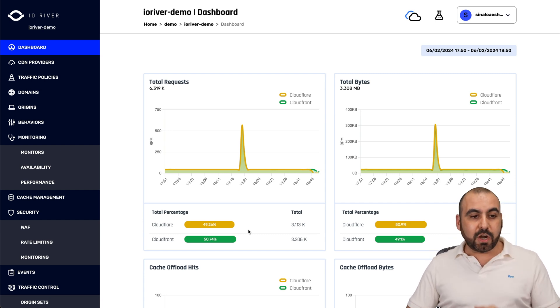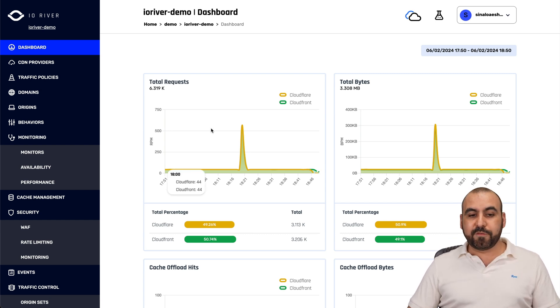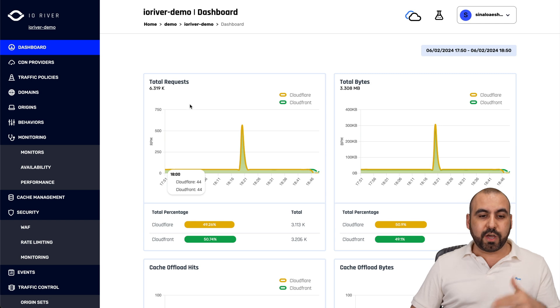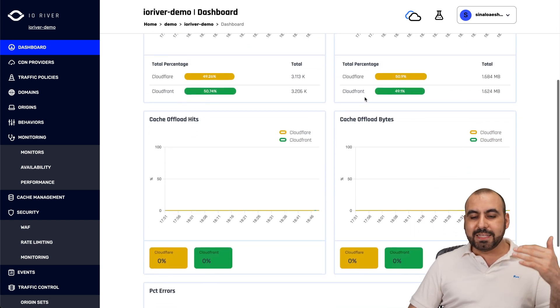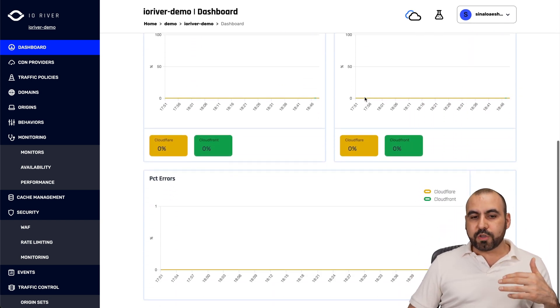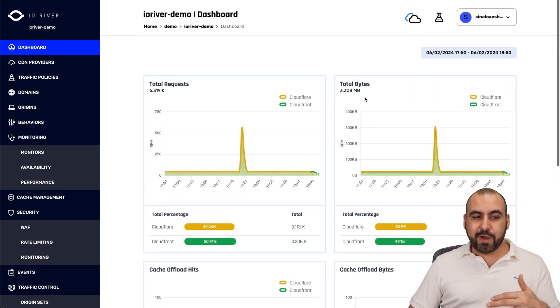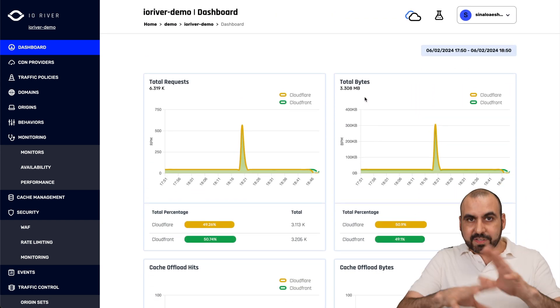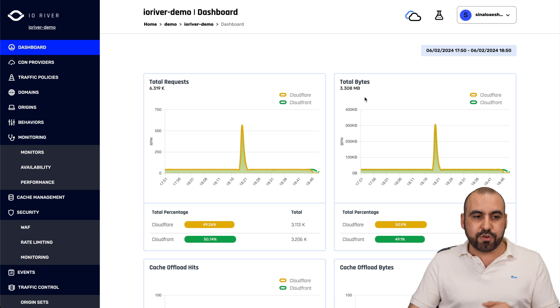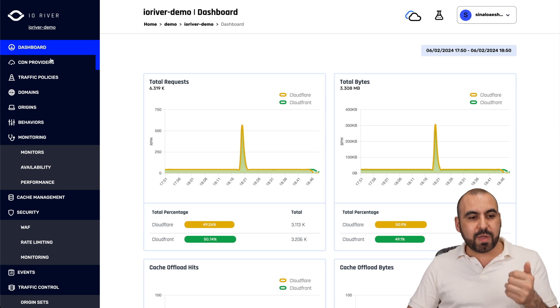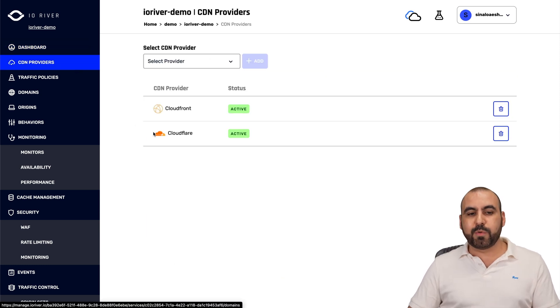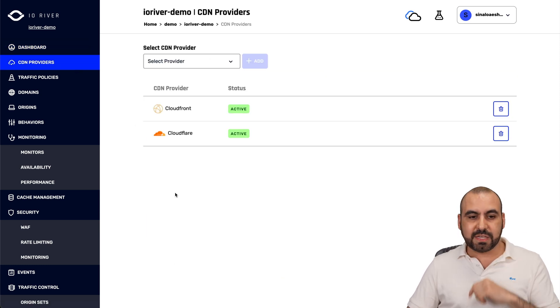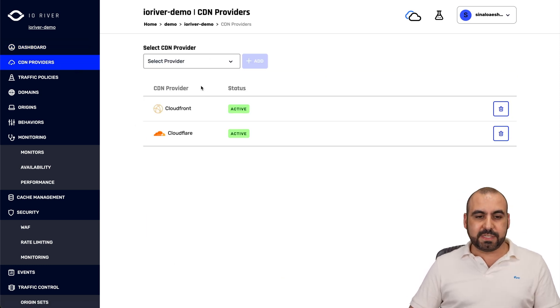So let's get started with the information. First of all, we got our dashboard. You got your total requests, total bytes, and just give you the overall usage of IO River and the CDN providers that you're using.